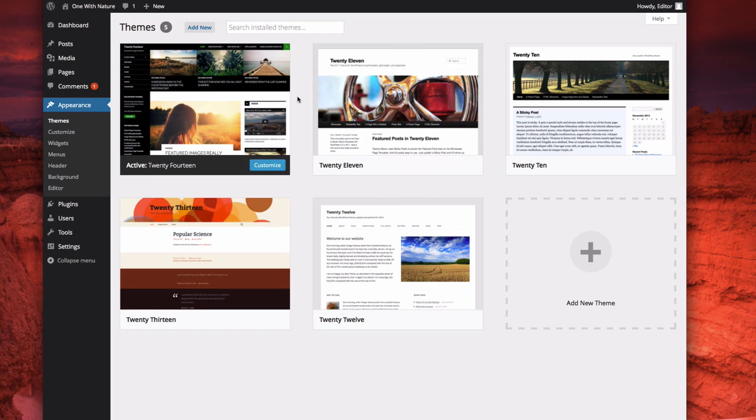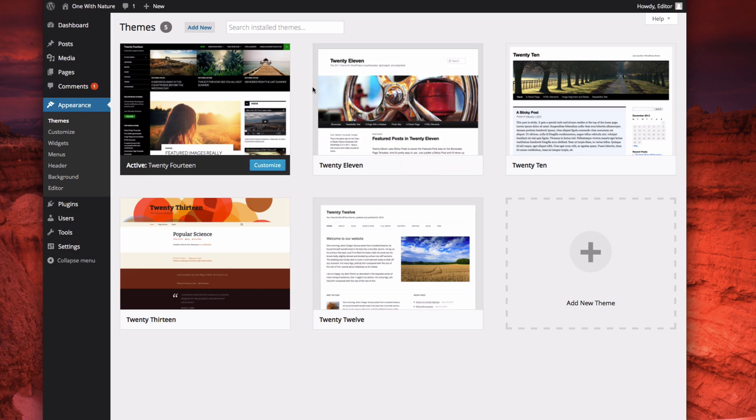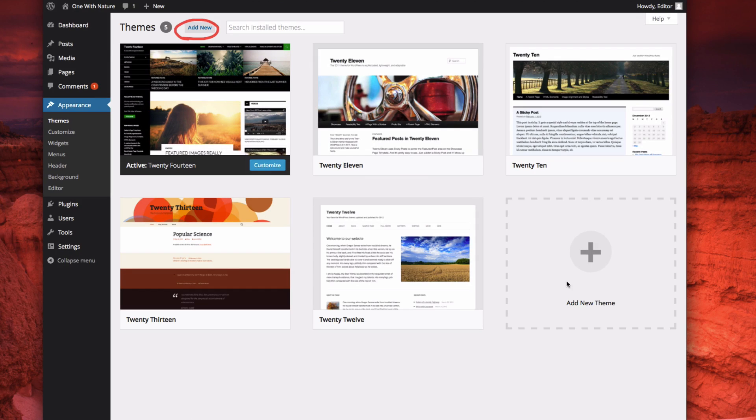You can see I've already got some of the default themes that come installed with WordPress. Now we're going to click Add New Theme here, or you can click the big plus button down here.